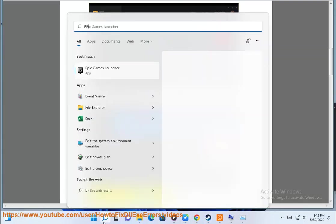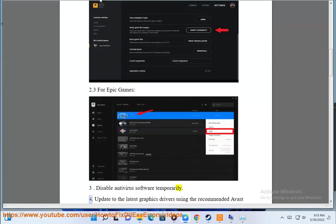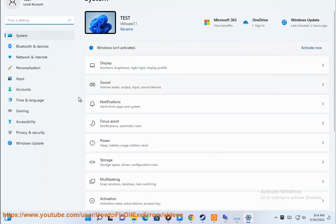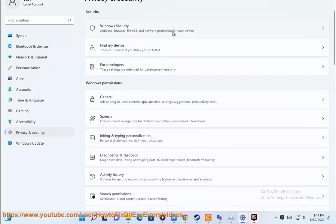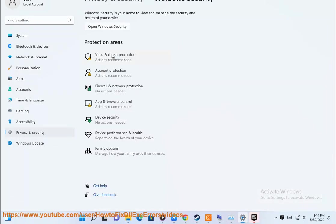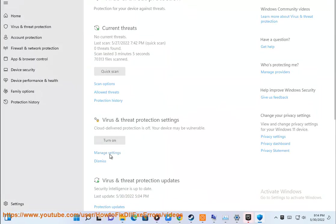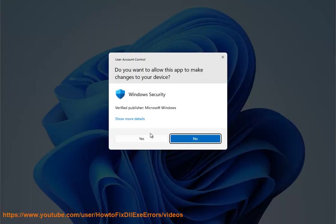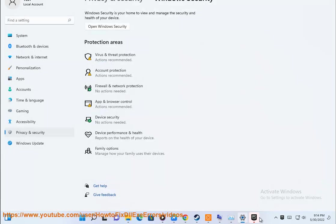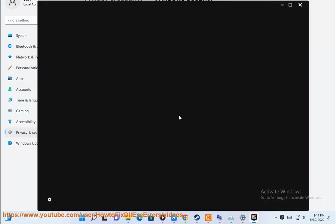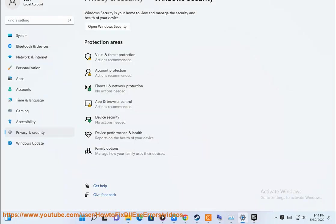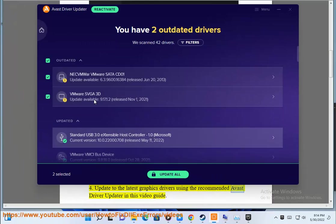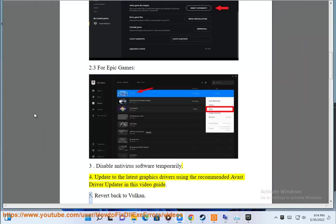Step 3: Disable antivirus software temporarily. Step 4: Update to the latest graphics drivers using the recommended Avast driver update in this video guide.